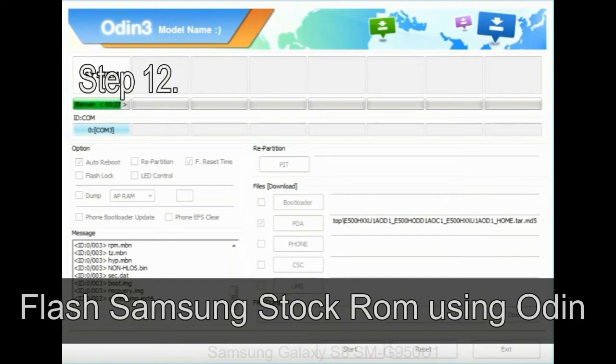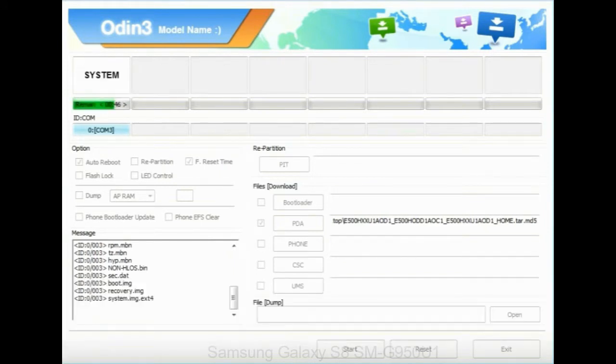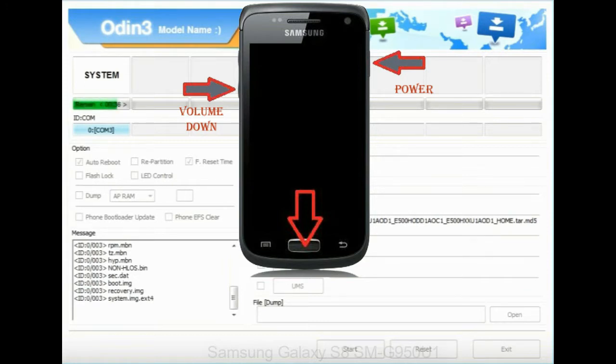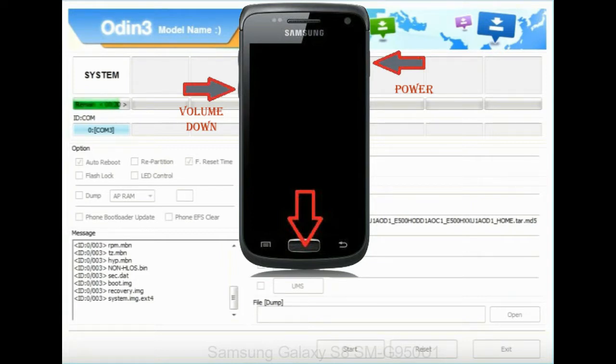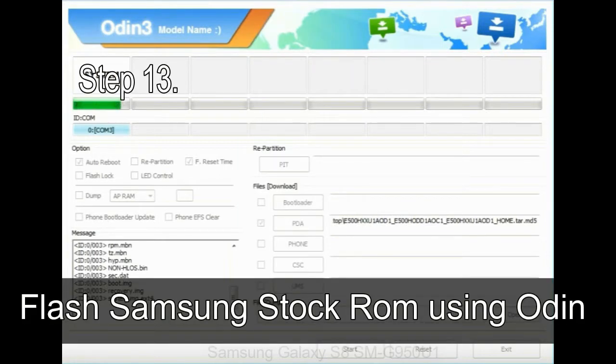Step 12: your Samsung device will now be stuck at boot loop. Now, you have to boot into stock recovery mode. To enable stock recovery mode, press and hold volume UP key, home key, and power key. When phone vibrates leave the power key but keep holding the volume UP key and home key. You will boot into the recovery mode.